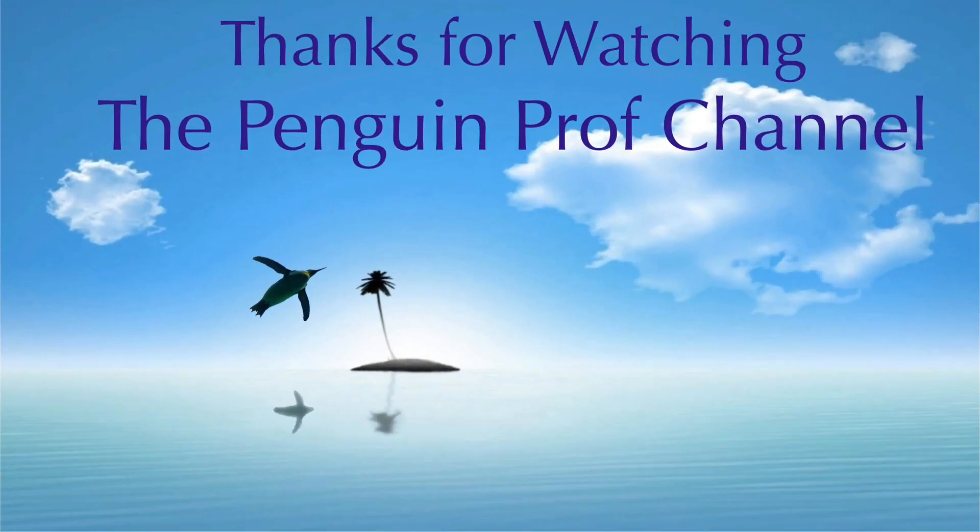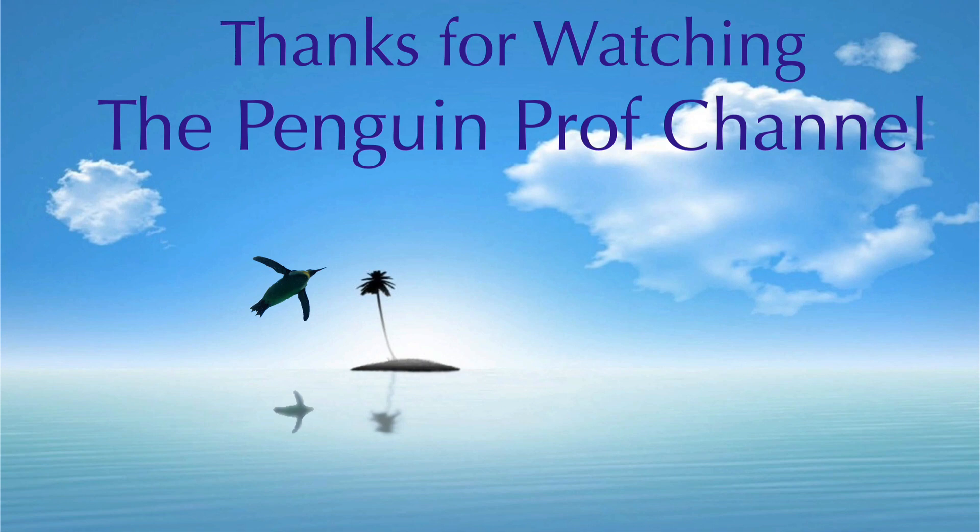As always I hope that was helpful. Thank you so much for visiting the Penguin Prof Channel. For more videos like this check out the EdTech playlist and I'll see you in the next video. Good luck.